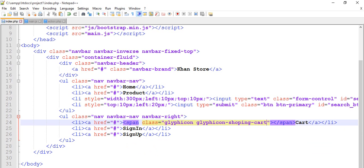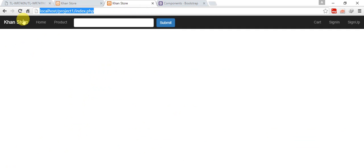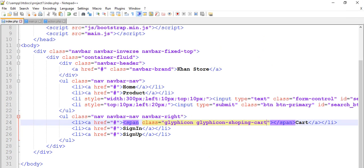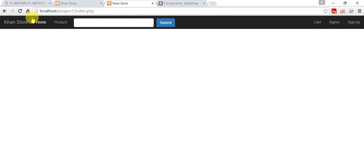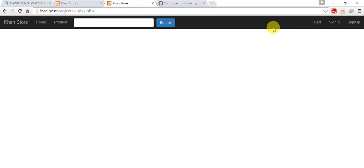No, glyphicon shopping-cart, spelling cart mistake. So we have a shopping cart icon like this. I am going to add, so I added.